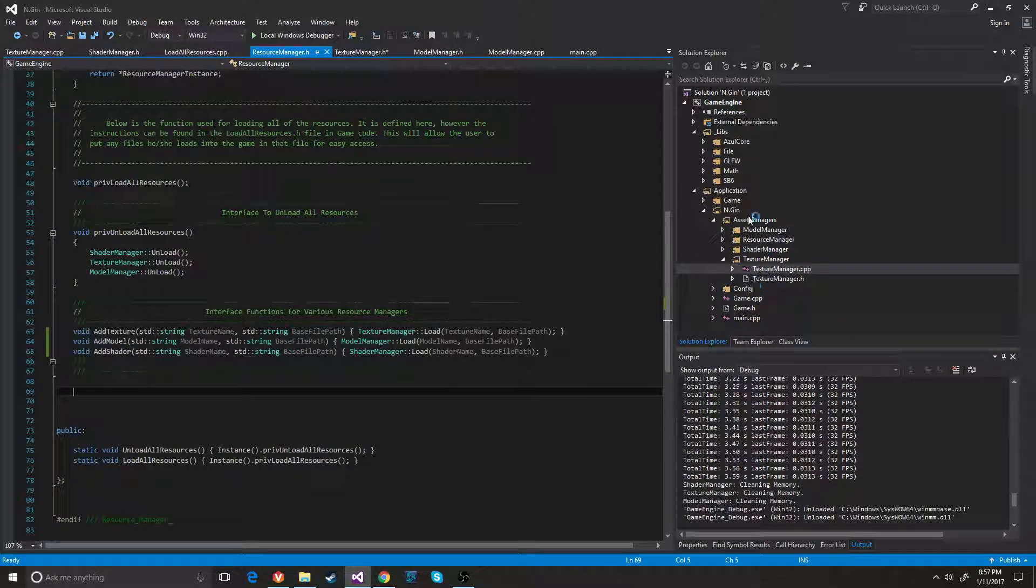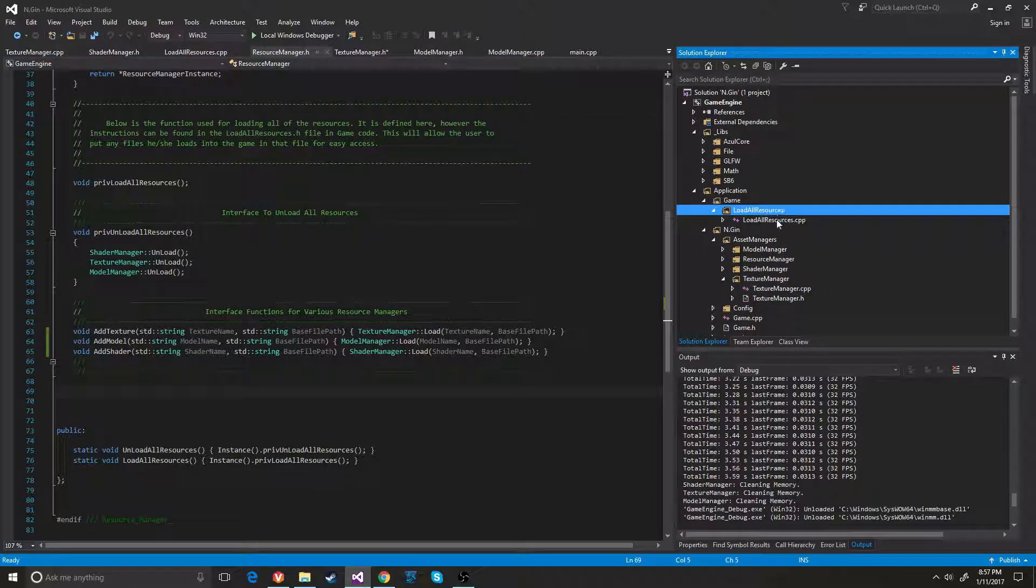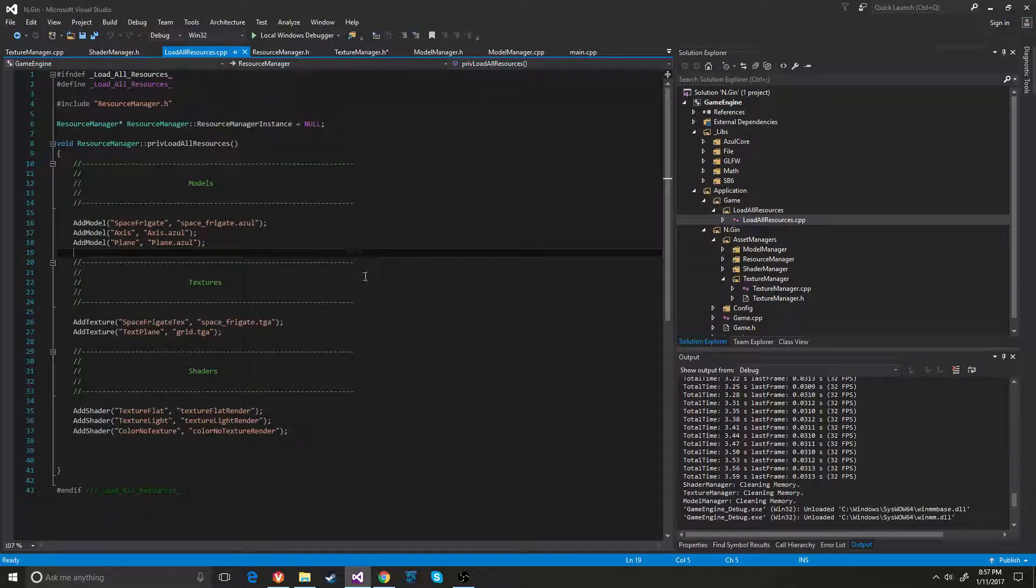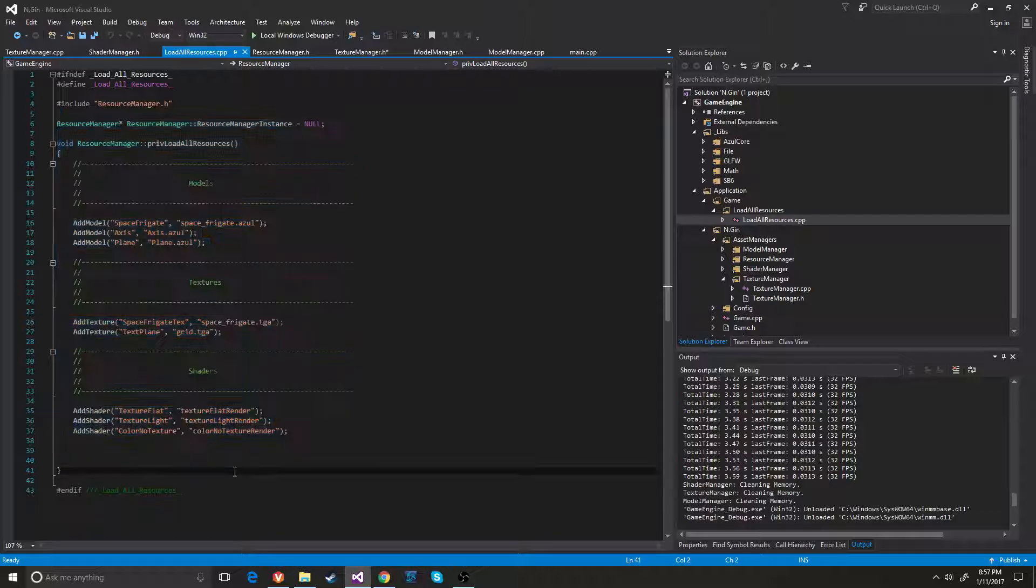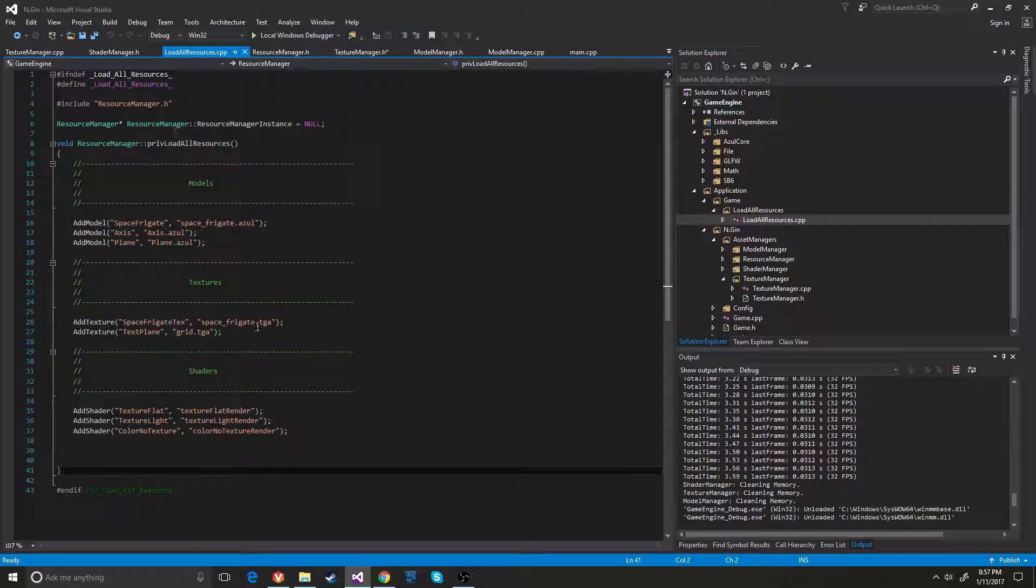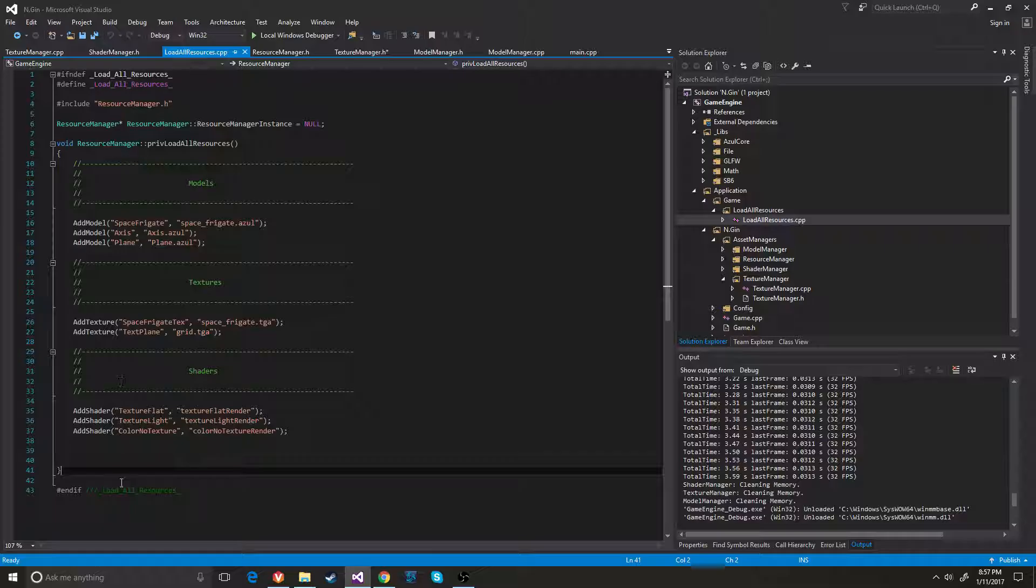So that's kind of how that works. And I also added the file here for the load all resources. And you can see right here that this is how it works if the person wants to load their own textures, models and shaders in there.